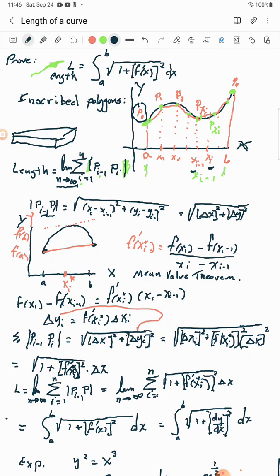Another way of looking at xᵢ − xᵢ₋₁ is just a little change in x, which we write as Δxᵢ. Similarly, yᵢ − yᵢ₋₁ is a little change in y, Δyᵢ. We also know something called the Mean Value Theorem, which is important here.